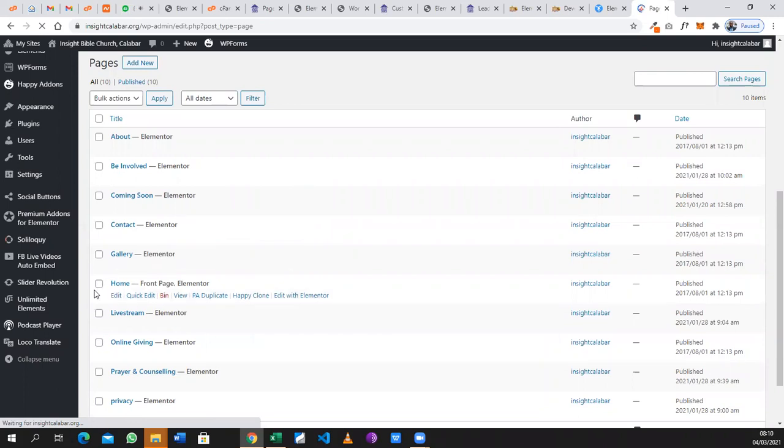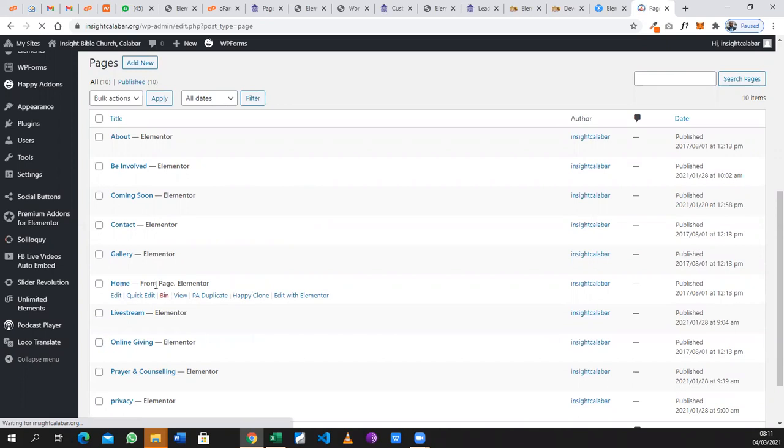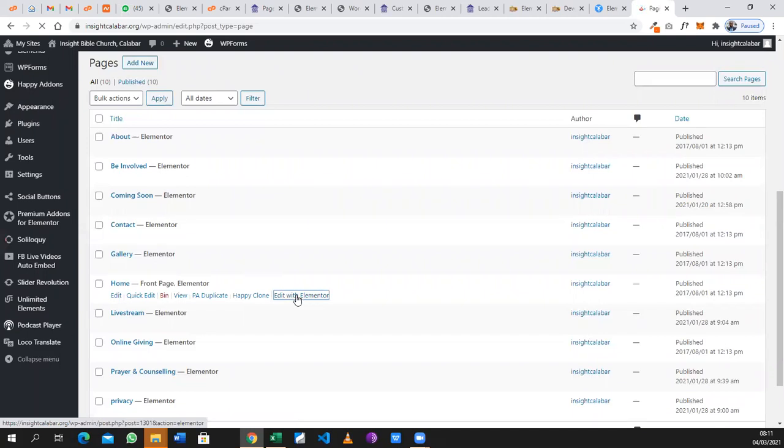In this instance, our upcoming events are always on our home page, which is the front page of our website. We hover on the home page and click on Edit with Elementor so that we can start editing that particular page. We wait for that to load up.